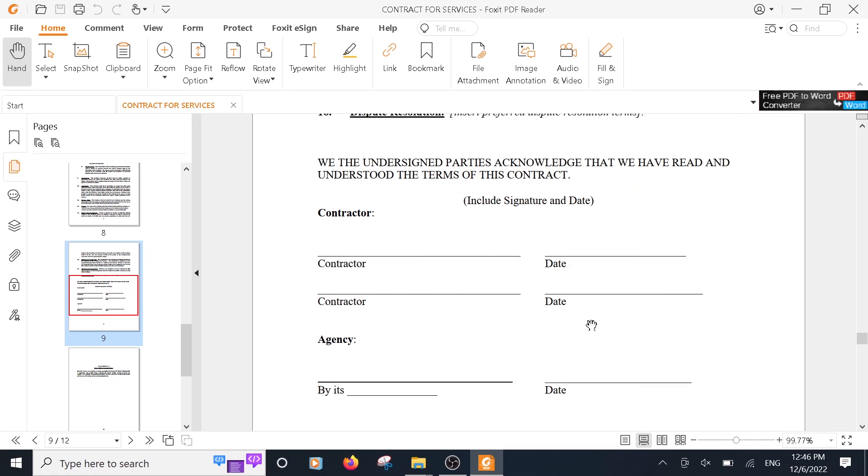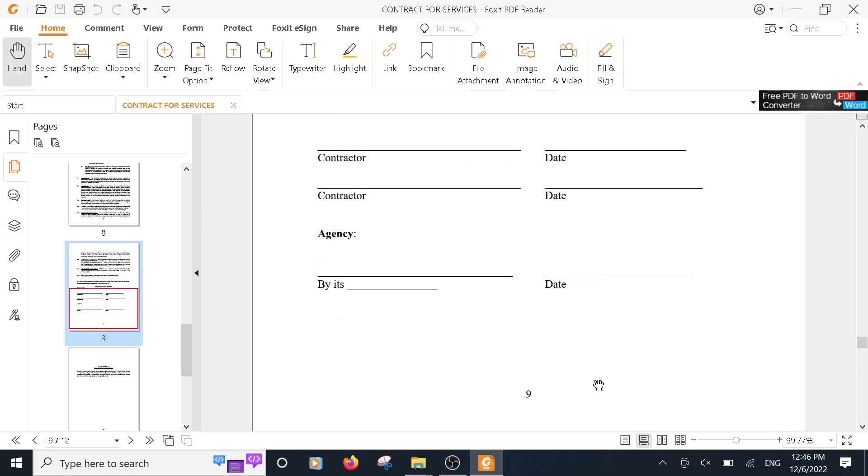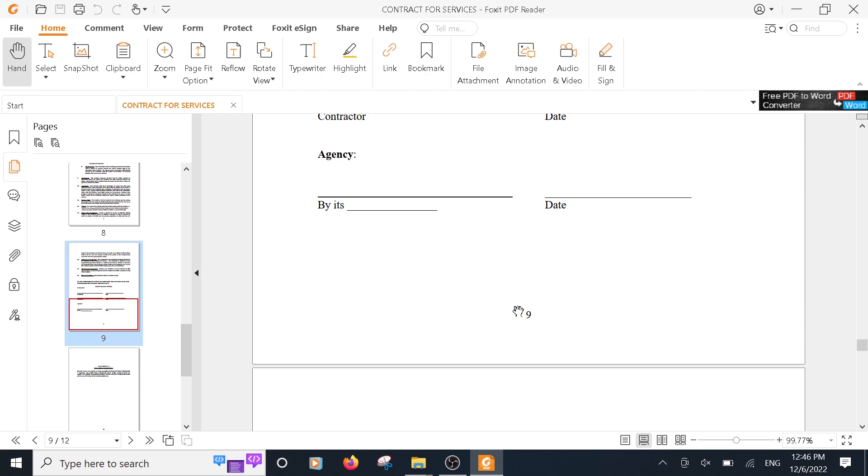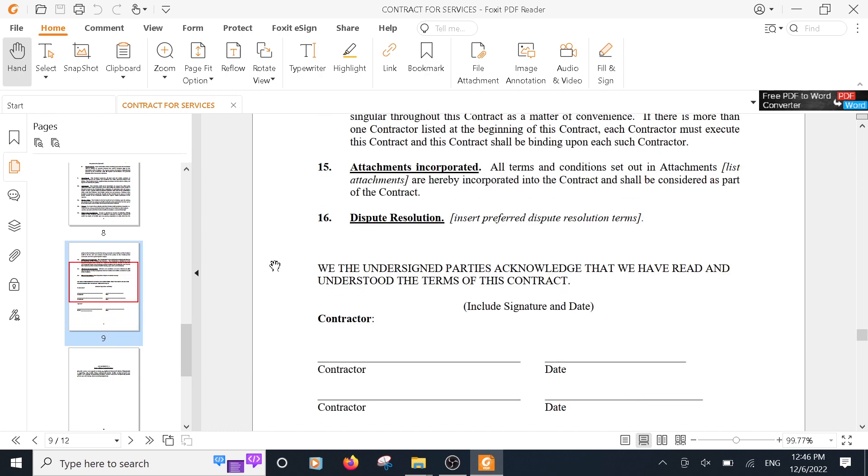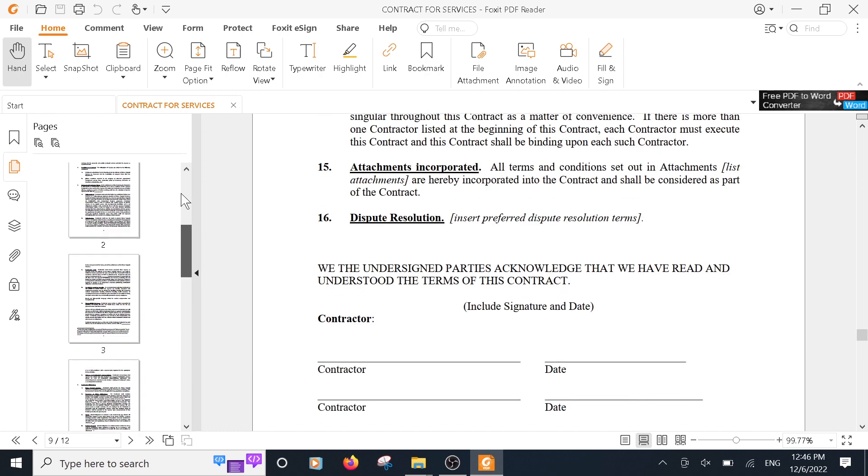So when you scroll down you see the information. One thing you have to do is just keep in mind the page number. So I want this page number which is page nine, and then I also want page number one.